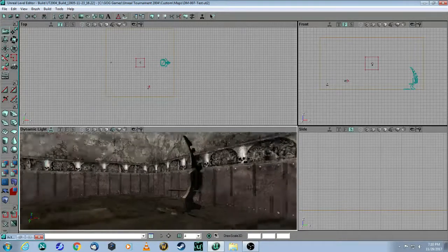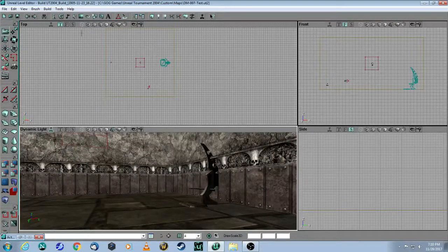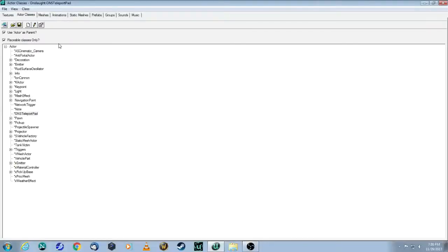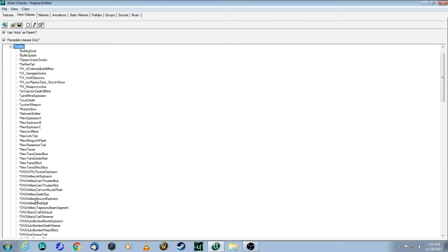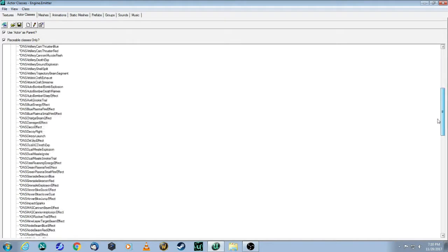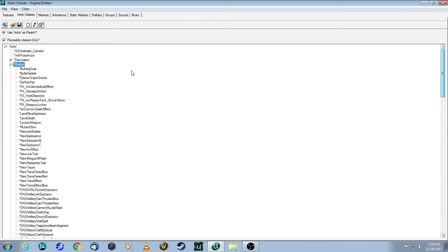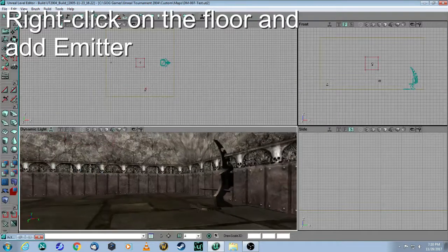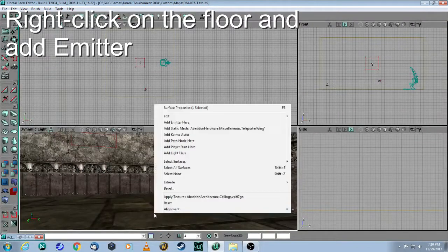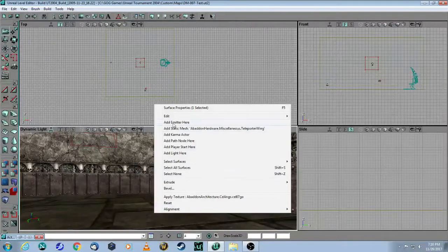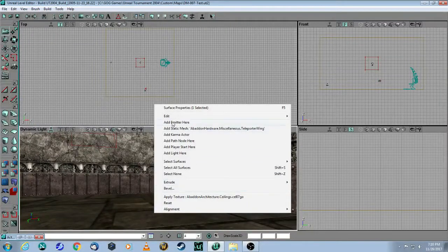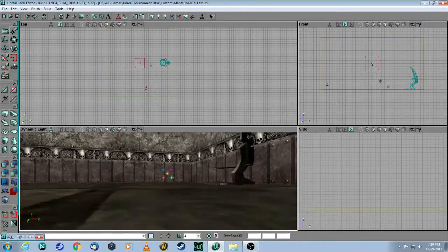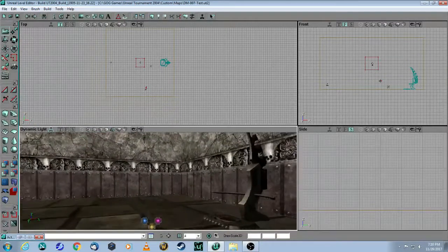So you come up here to the Actor Class Browser, and under Actor, you will see a whole category called Emitter. And there's a whole bunch that are ready-made, but we're going to just simply take the basic one. And that's this one here. So minimize that. Right-click, Add Emitter, and it looks like this.